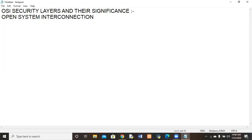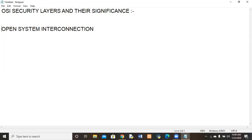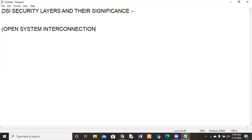Open System Interconnection security layers and their significance is our today's topic. I will be starting from the OSI model, then discussing the contents: what is the OSI model and implementations of security methods within the OSI model.